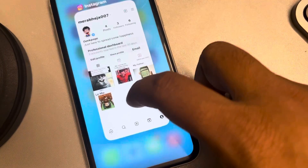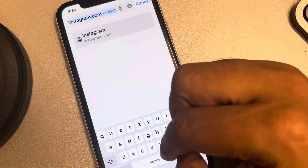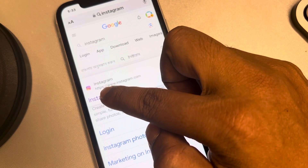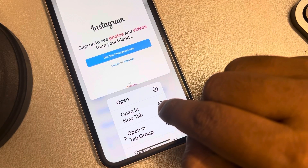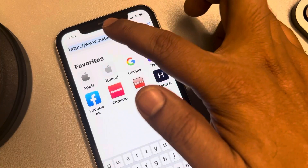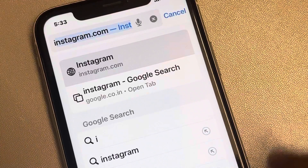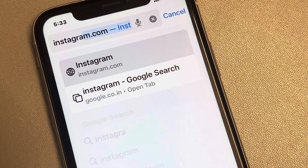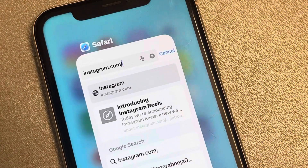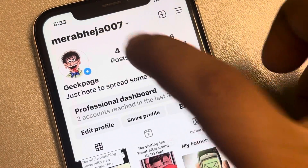Now what you have to do is search Instagram, then long press on it and tap on 'Open in a New Tab.' Instagram will now be open. Then type instagram.com slash your user ID — whatever your user ID is in your case.